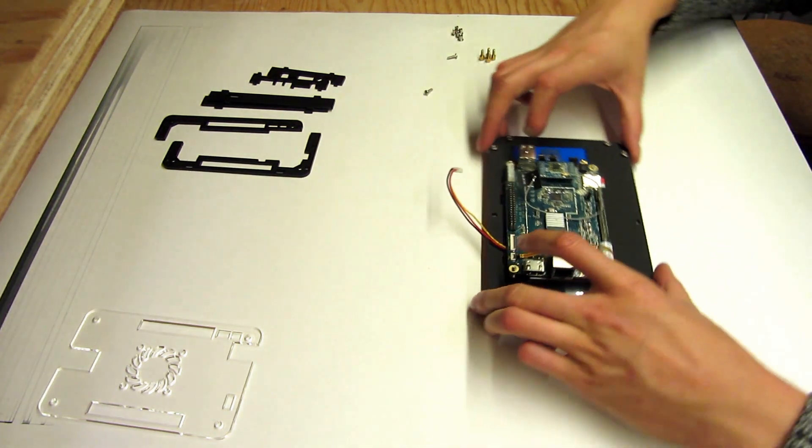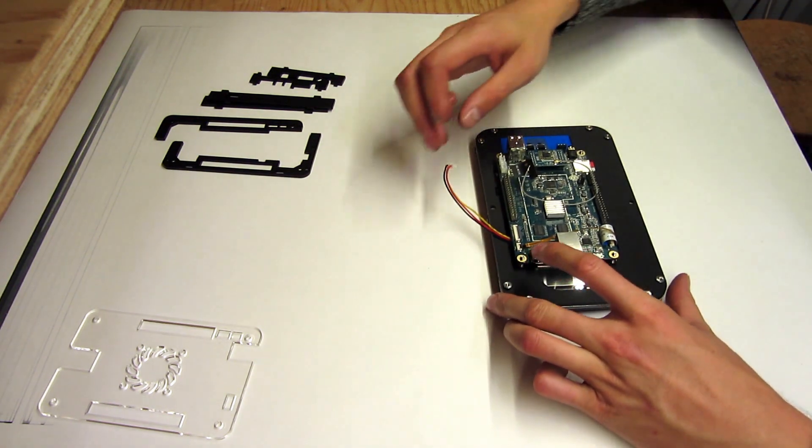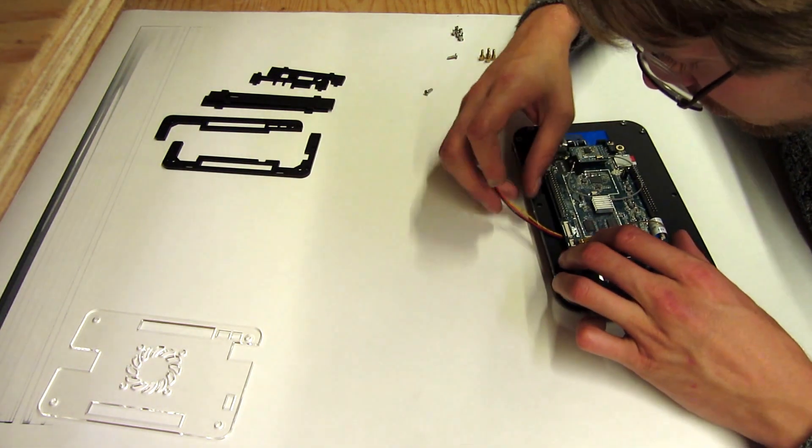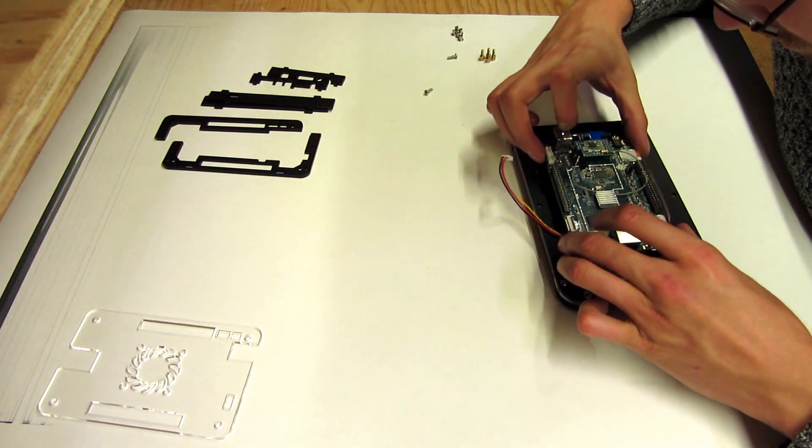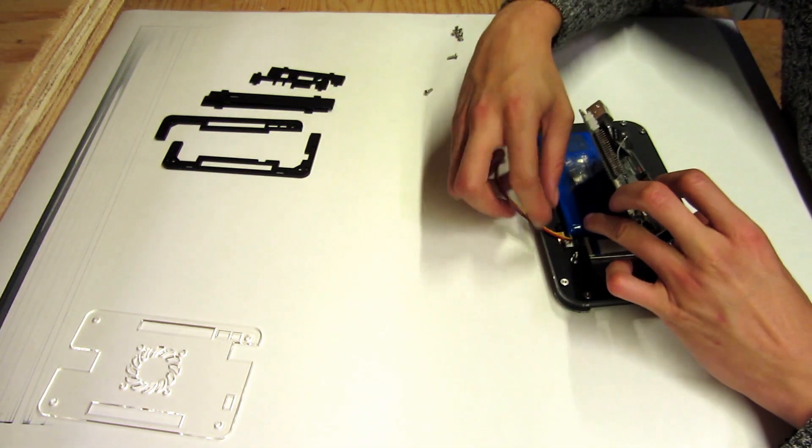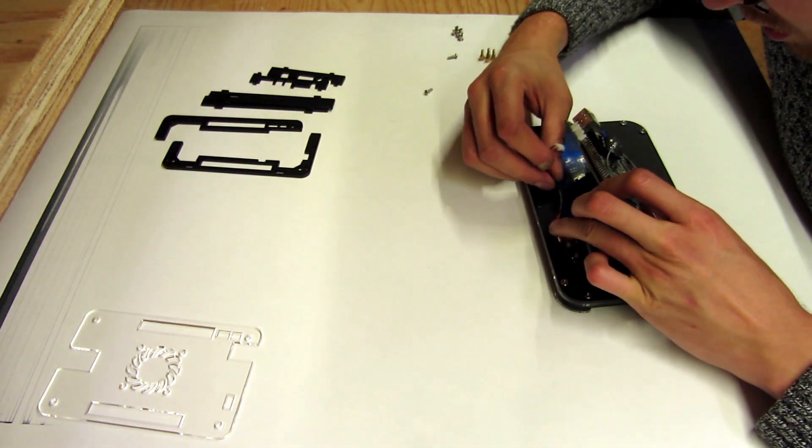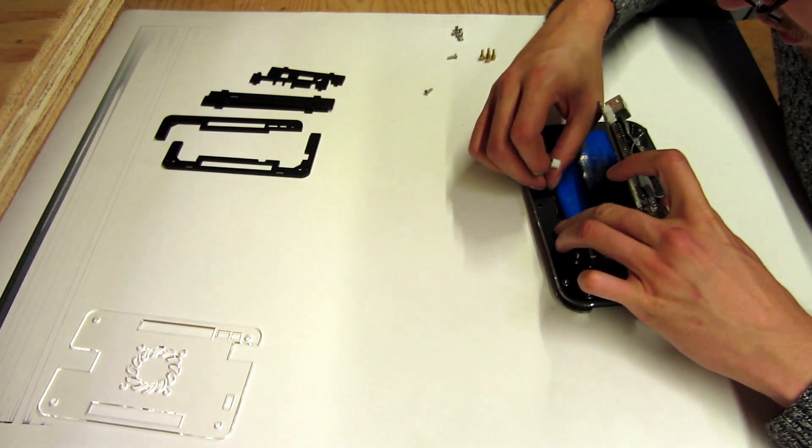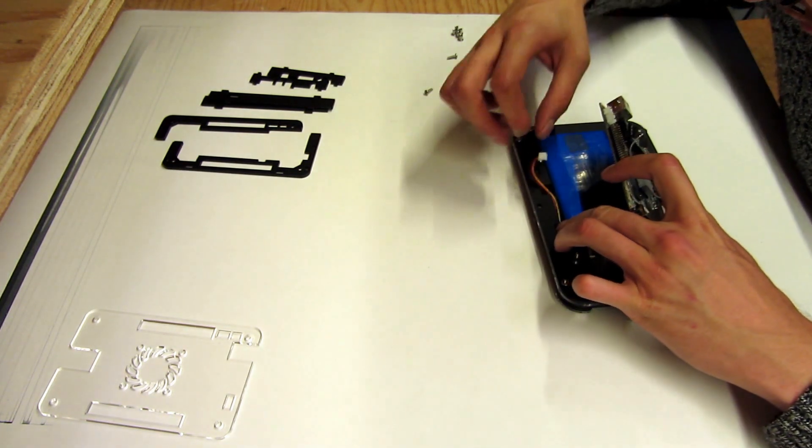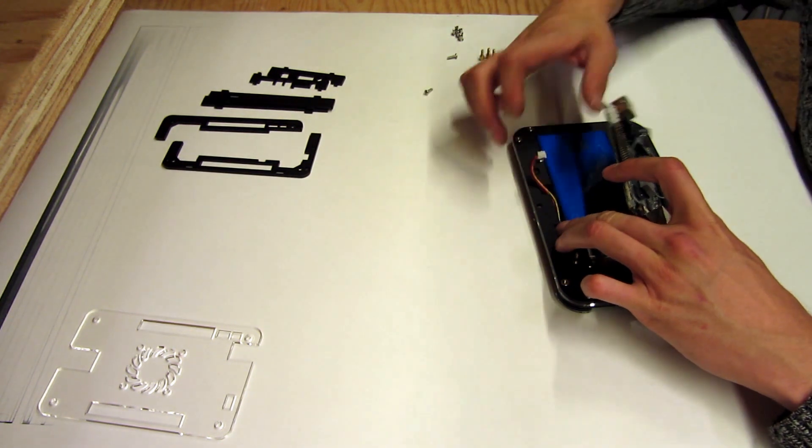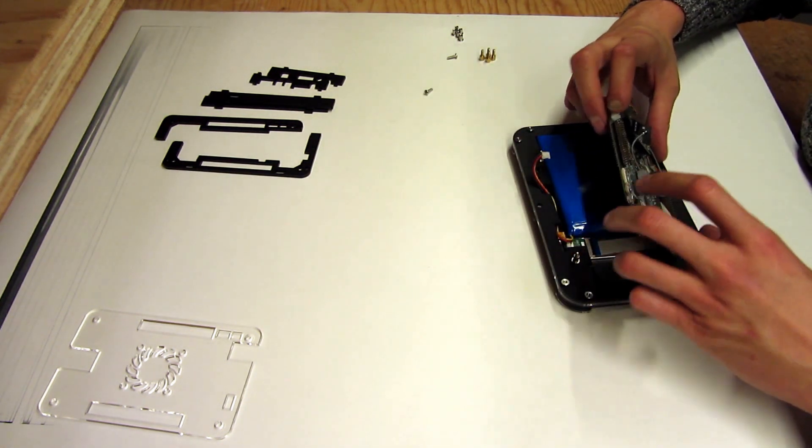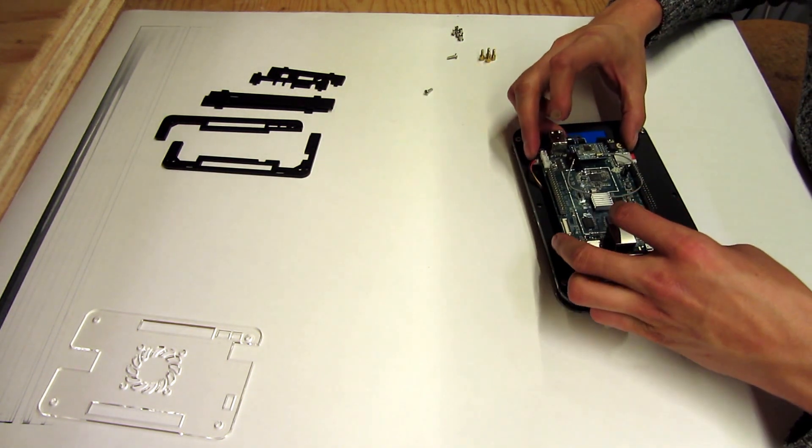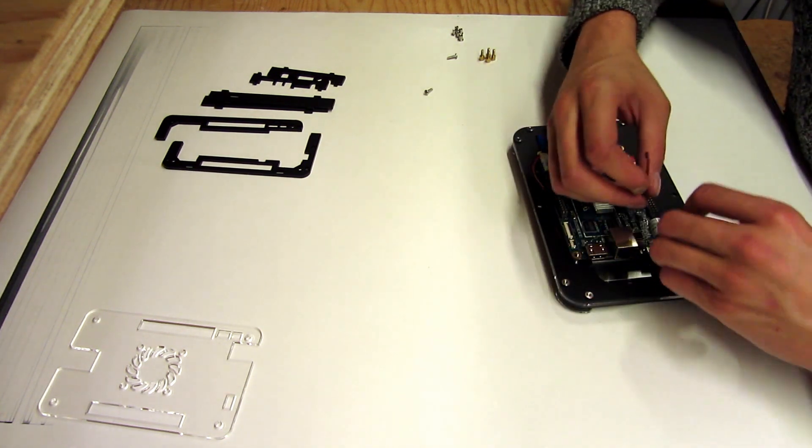Just like so. And now actually what I should have done first is this battery cable slips down around this notch here so that it actually comes out the side. So set the board down again.